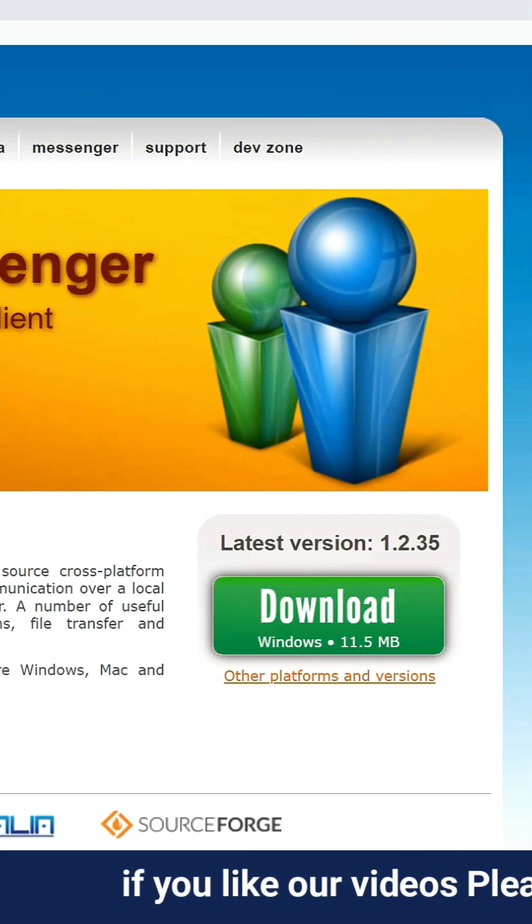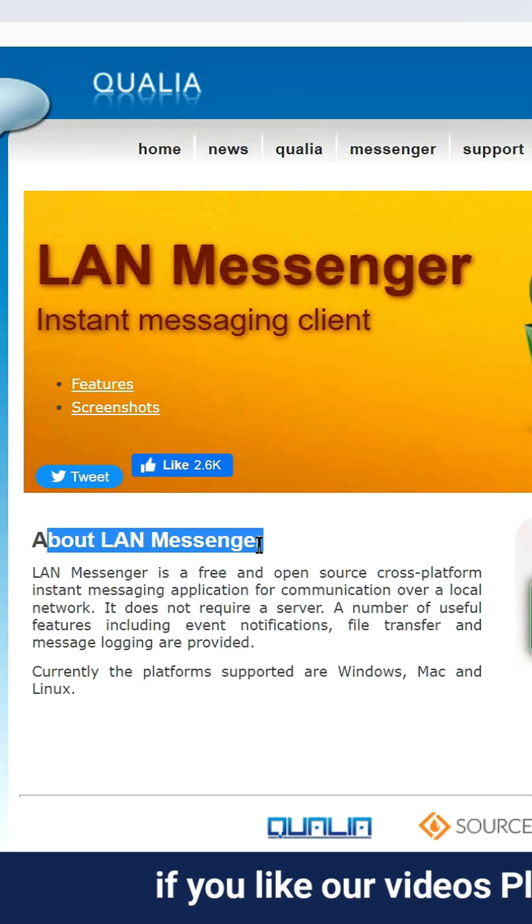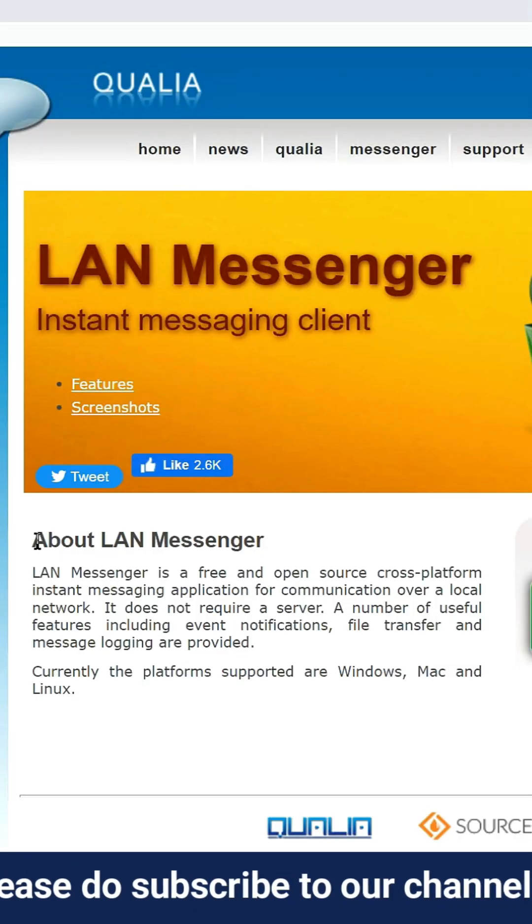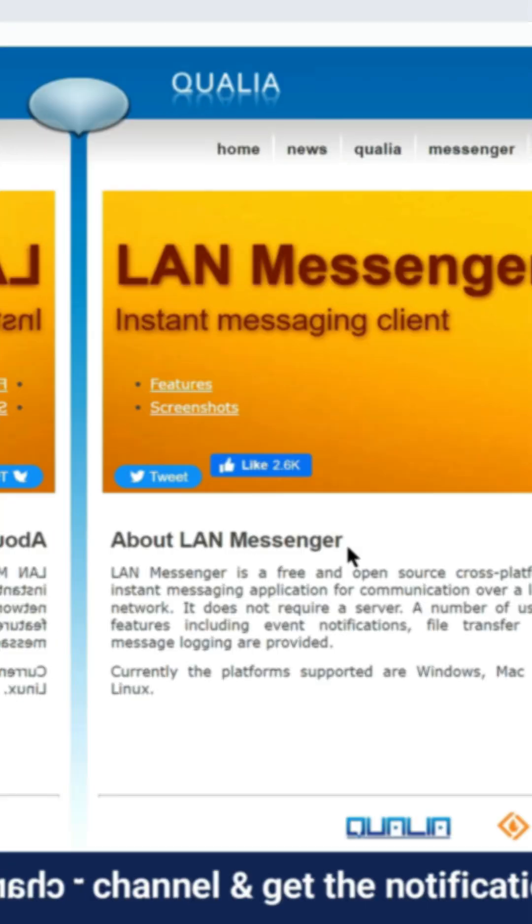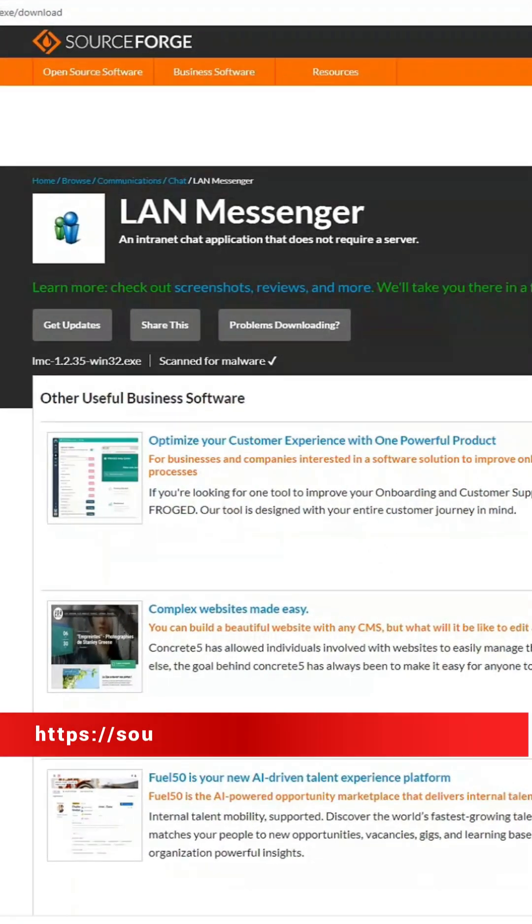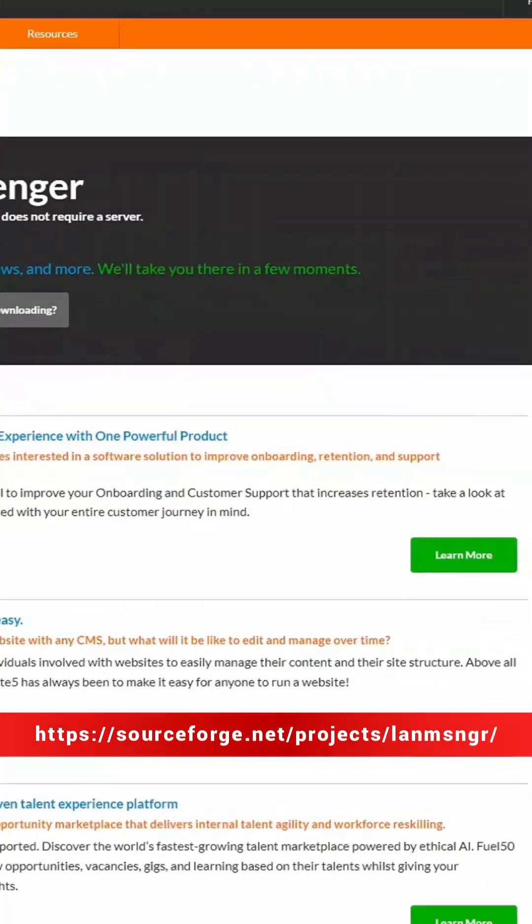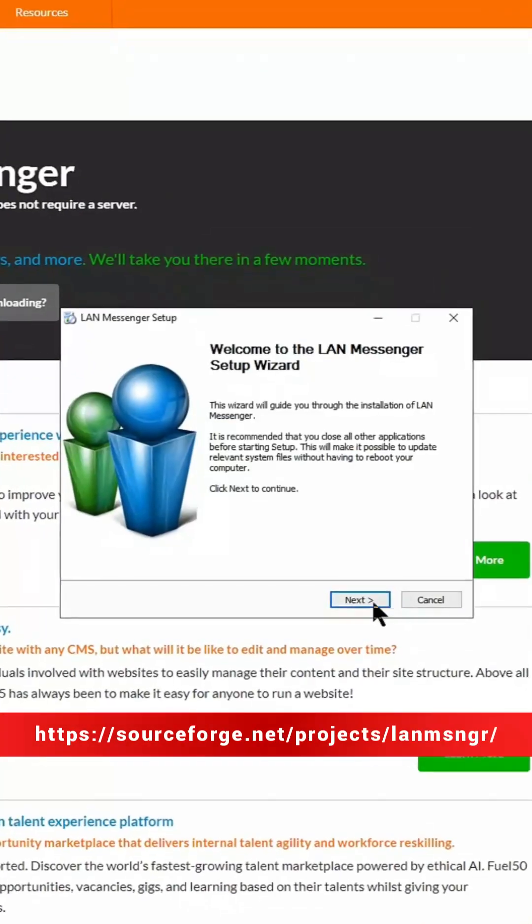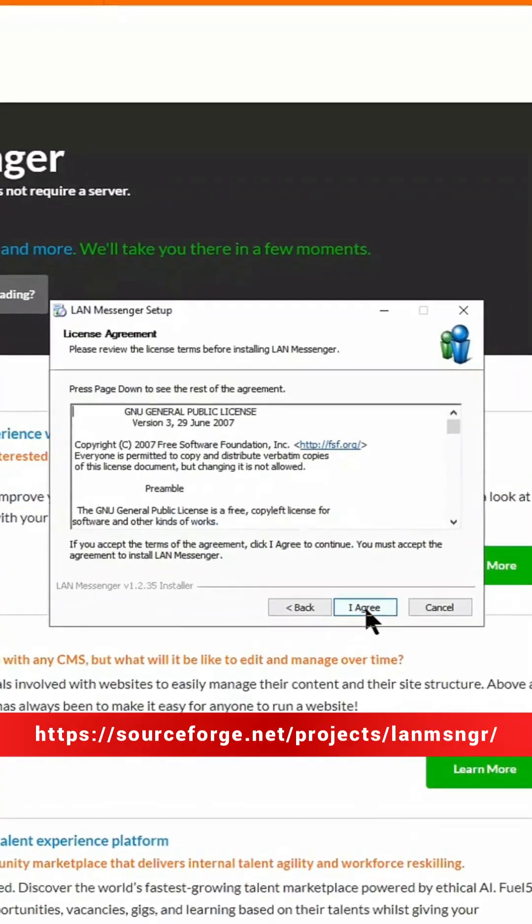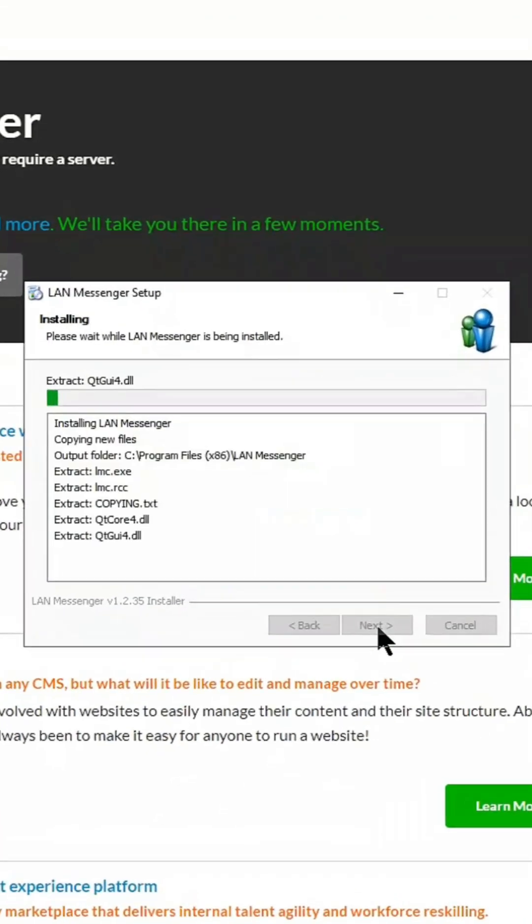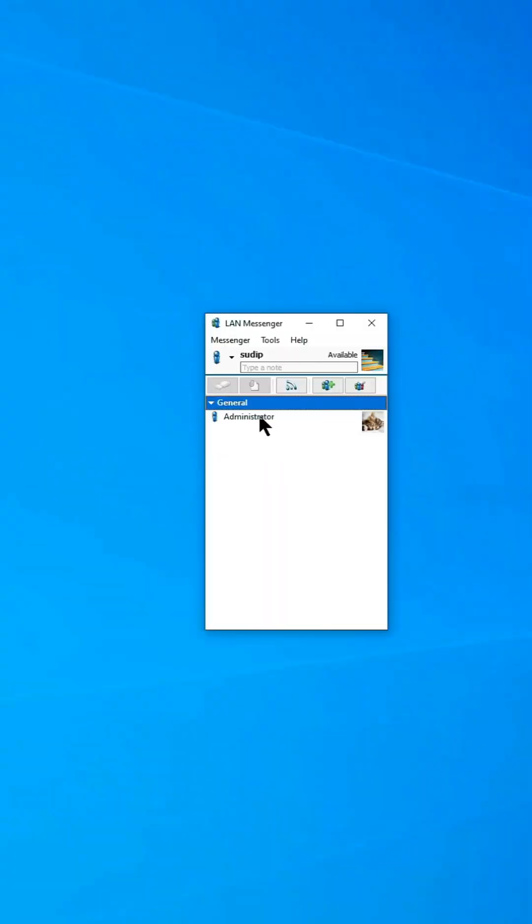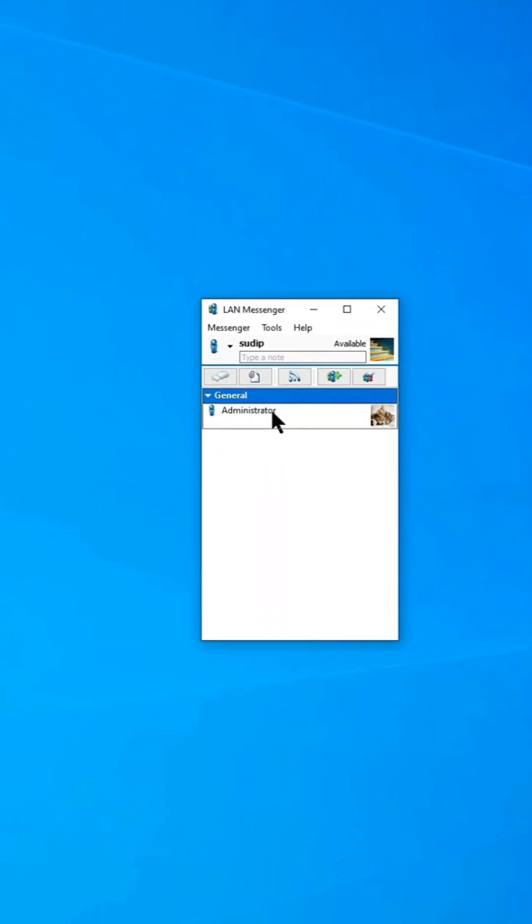If you are looking for a local area network messaging tool for your organization, then you can use the LAN Messenger tool. Visit lanmessenger.sourceforge.net to download a small software called LAN Messenger. You need to install this software on the computers you want to use for messaging.